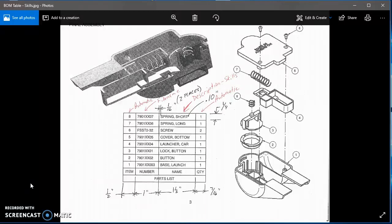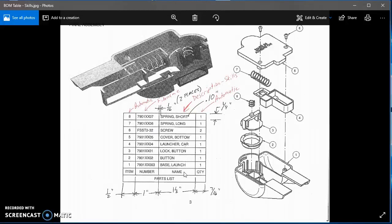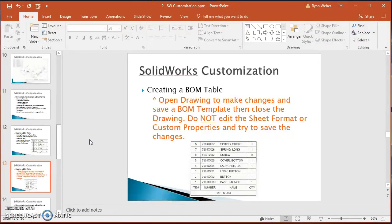Today I'm going to show you how to make a Bill of Materials table. It's going to have quantity, name, item number, and a parts list heading. All of those columns are pretty much automatic — the quantity, item number, and part number will come from the file name itself. The one that needs to be set up differently for each part is the description, so we need to create a property called 'description-skills.'